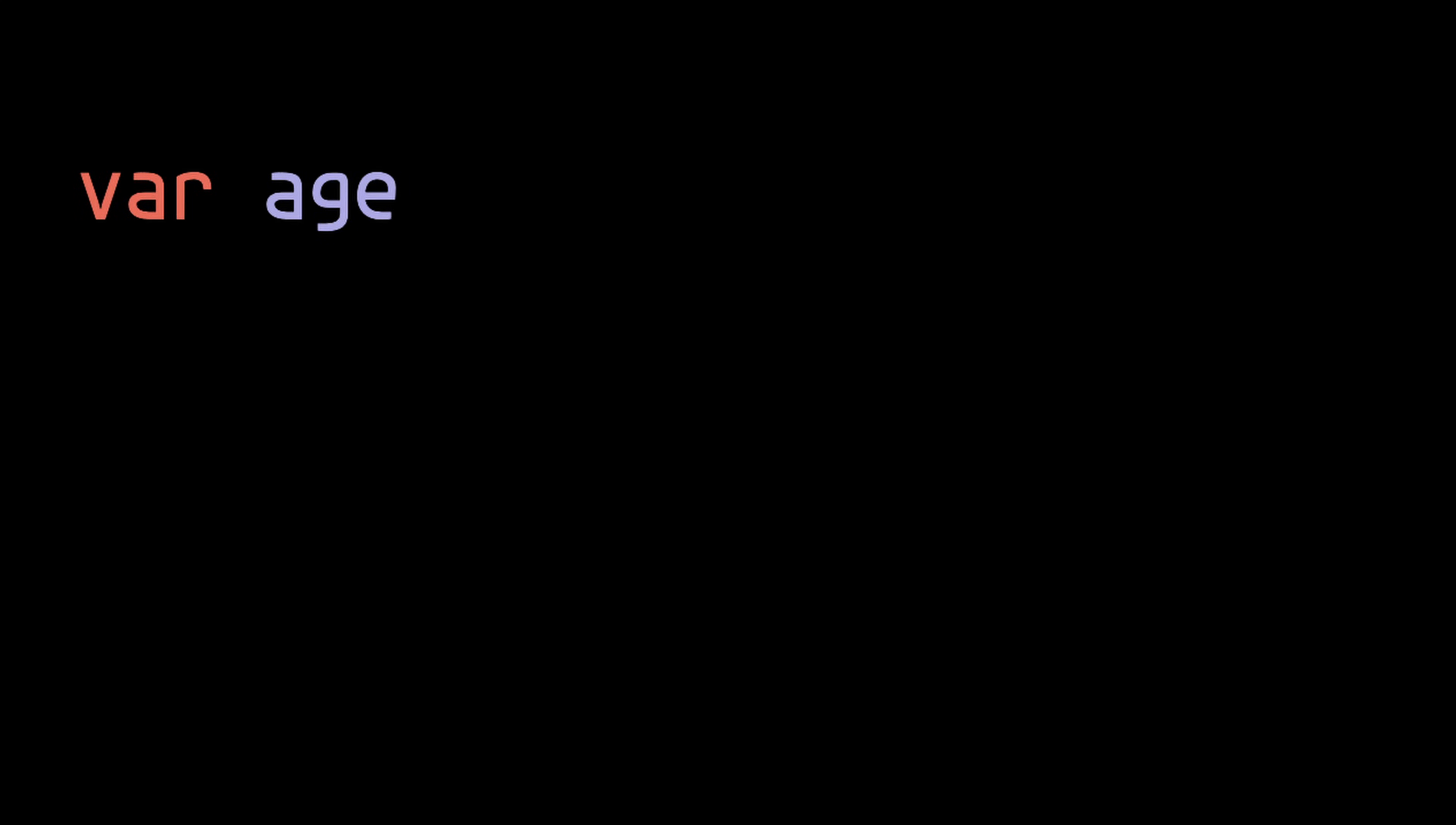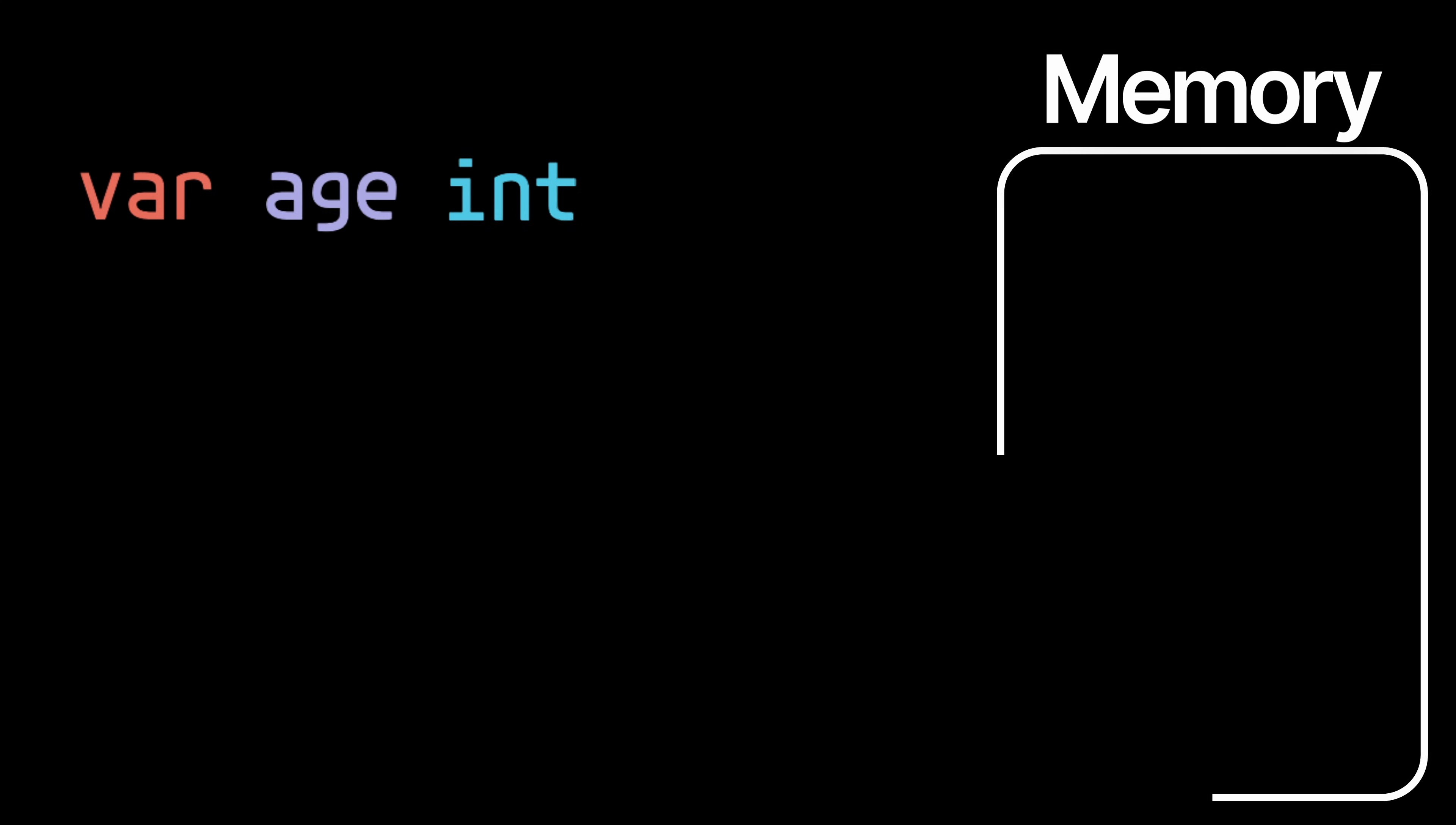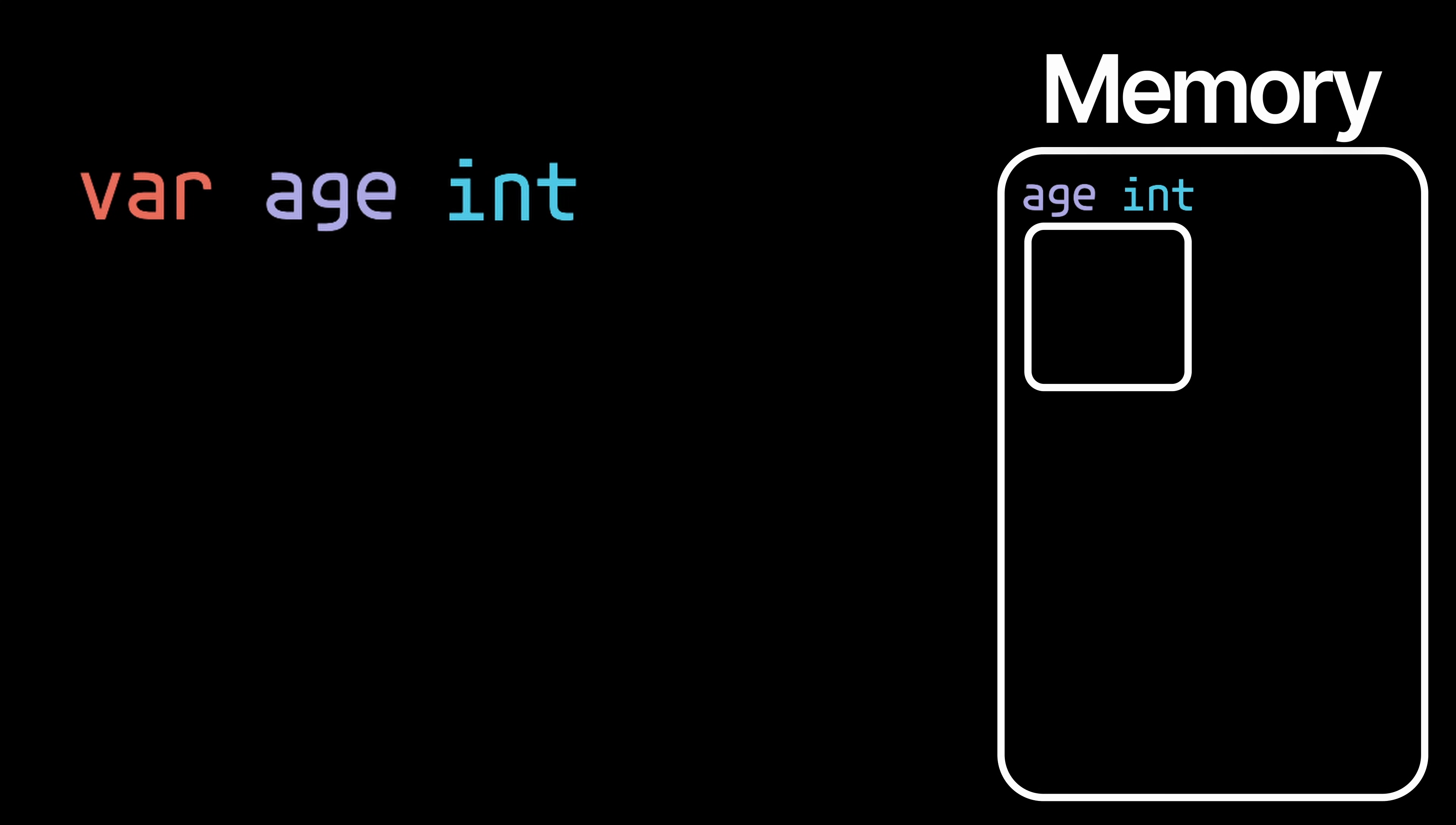So let's imagine we declare a variable called age of type int. When we declare that variable, an empty box is made in memory which will store any int value that we decide to assign to that variable.